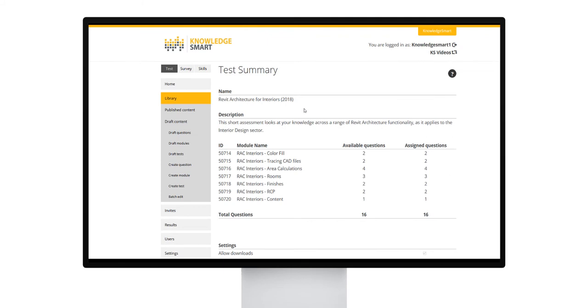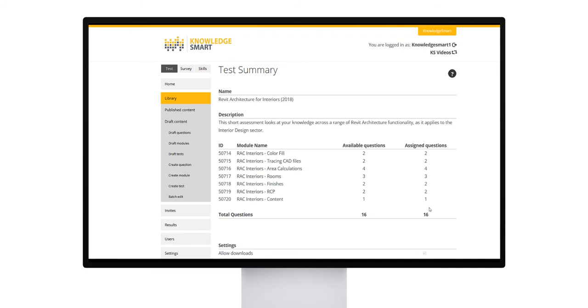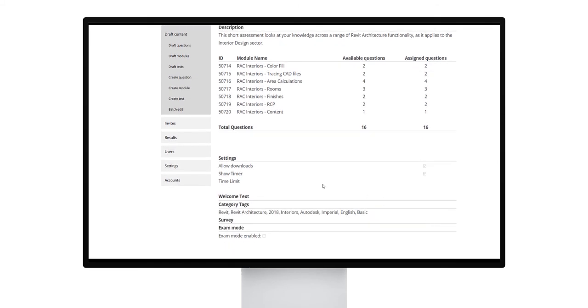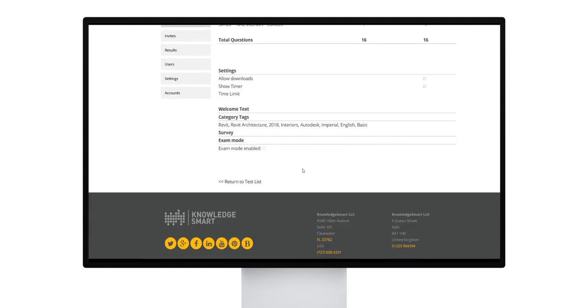Here you can look at the test name, description, the module breakdown, the number of available questions versus the number of assigned questions. The number of assigned questions is the actual number of questions that the user will have to answer. You can also see if there is a time limit applied to this test, as well as welcome text or category tags.